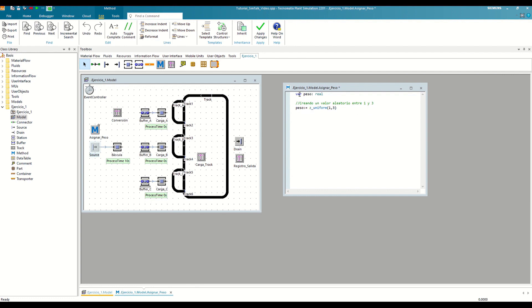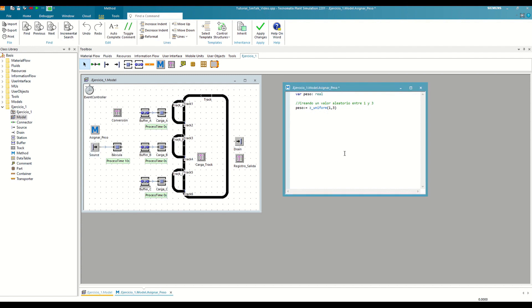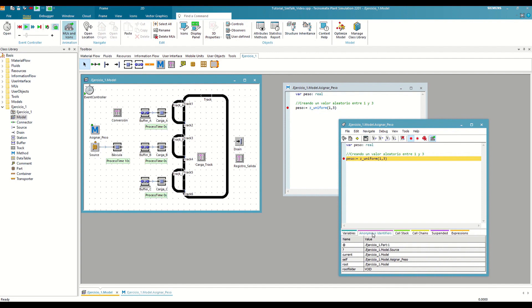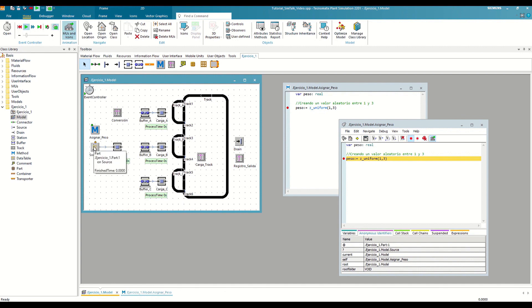Once we have this, we should create the weight attribute on the part, but how can we know its path? Each time the method is executed, the instance of the part coming out of the source will be a different one. For this, SimTalk offers us anonymous identifiers. Let's see it live by saving the changes, setting a breakpoint, and running the simulation. The debugger has appeared just when a part tries to leave the source. In the variables tab we had already created the weight variable, but if we go to the second tab, we will see a series of variables that come by default. These are the anonymous identifiers, which are local variables of type object whose value will change depending on who and where executes the method. In general, the at sign (@) always points to the MU that is calling the method, and the question mark (?) to the object where it is located — in our case, the instance of the part and the source. Therefore, we can use the at sign to make changes to the part.